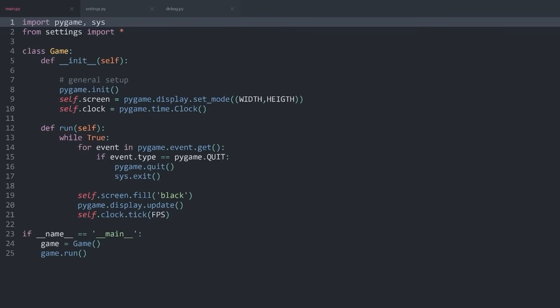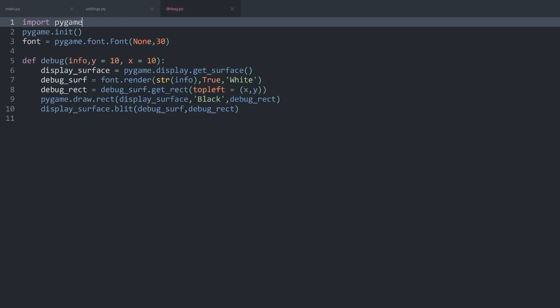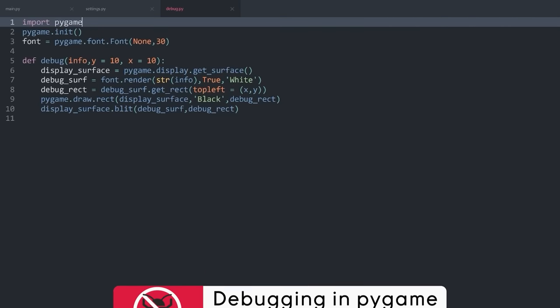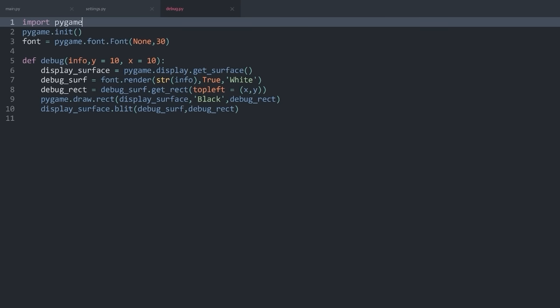There's one more file we have to talk about, and that is debug. Debug isn't actually going to influence our game — instead, as the name suggests, it's a debug tool. It's really just there to give us information about whatever is going on in the game, but it's not actually going to influence the game, so you could ignore it entirely if you don't care about it.